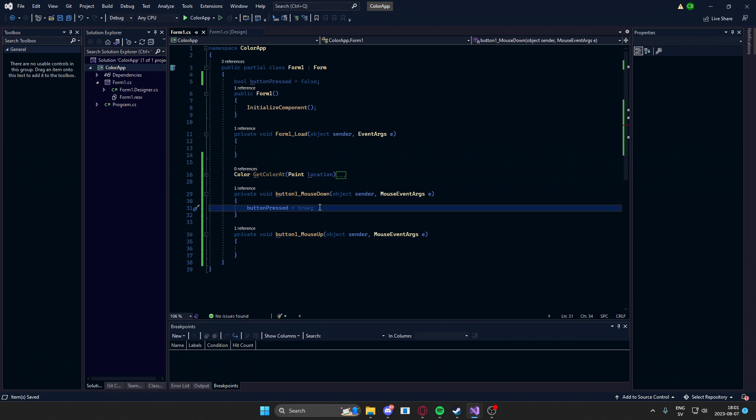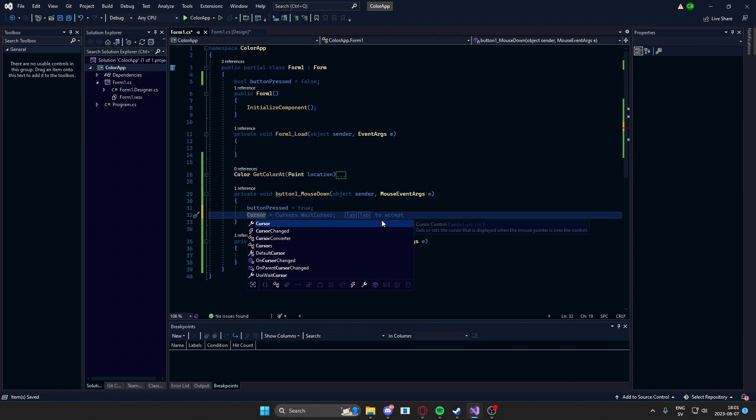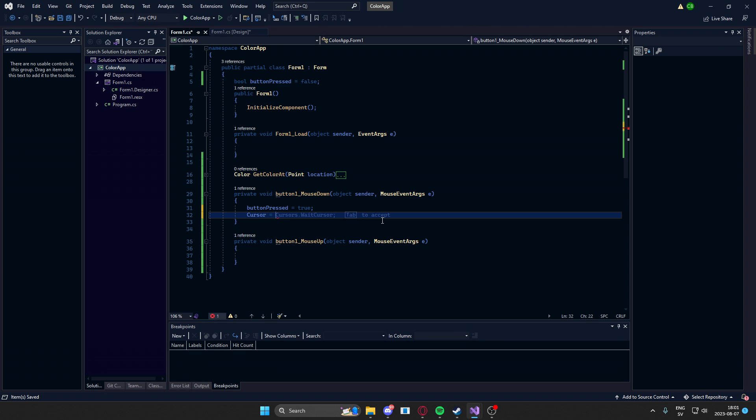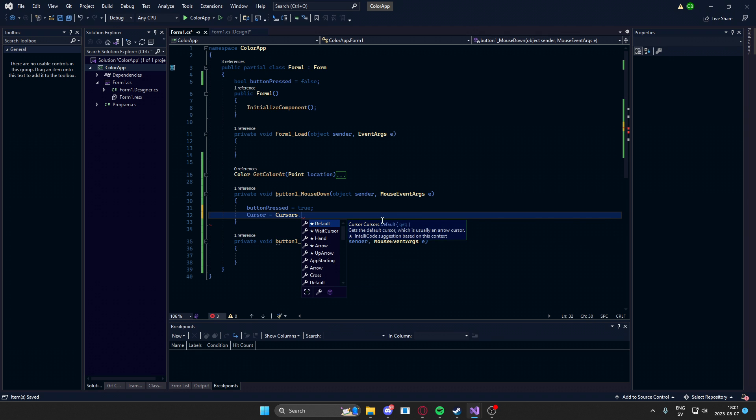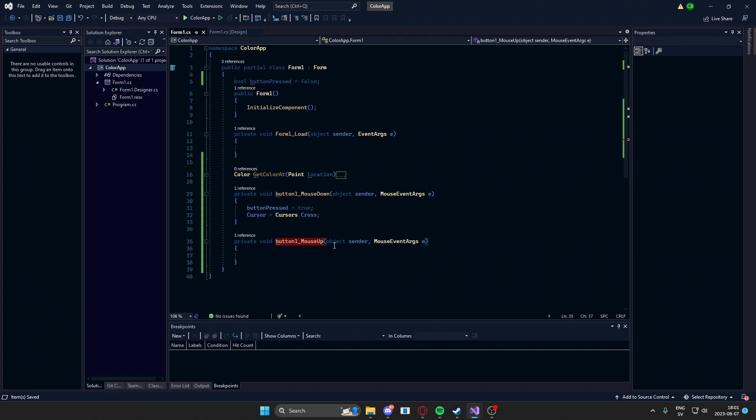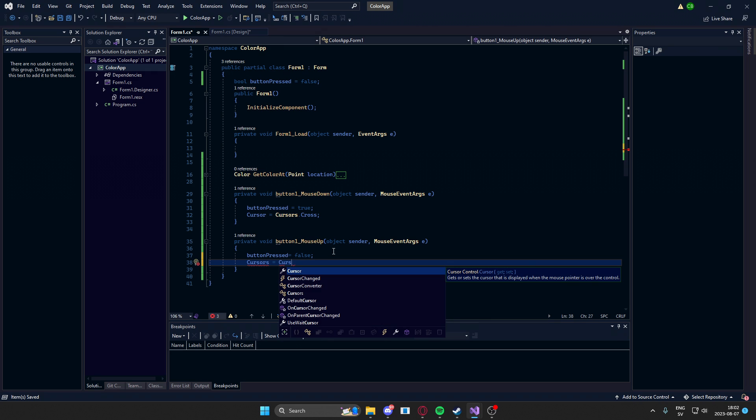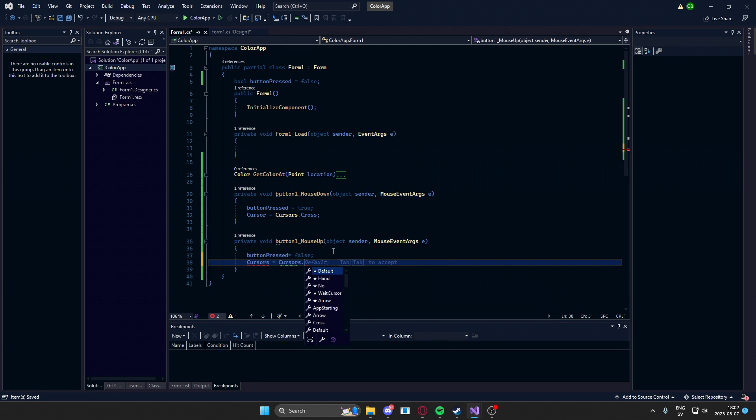Now we can change the cursor icon as well, so we get that nice cross shown earlier. So cursor equals cursors.cross. There we go. But we also need to flip this boolean switch once we leave the button or once we complete our mouse click. So at the mouse up, we'll set the button pressed to false, because we left it, and we'll set the cursor to our default. Cursors.default.